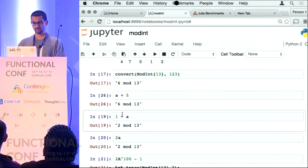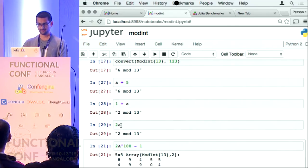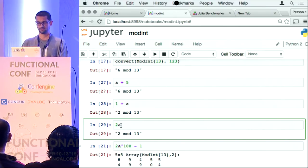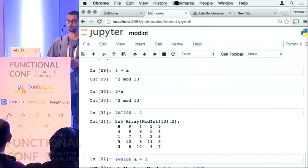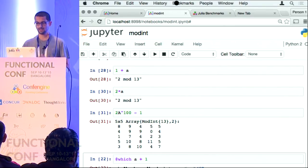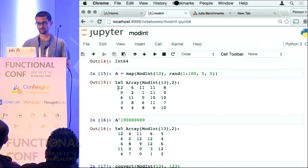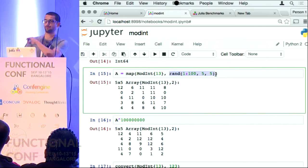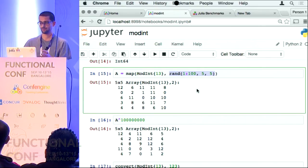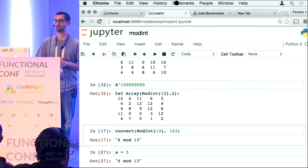Now that I have done this I can do A plus 5, I can do 1 plus A, I can do 2A. By the way, the juxtaposition operator does multiplication in Julia — it is the same as writing 2 star A. But here is the cool part: we did not say anything about matrices at this point. We were able to do 2 times this matrix A which has been defined as a random matrix. I have not even told Julia how to generate random mod ints yet, but it has been able to take a random matrix of integers, apply the convert rule, and convert it to a matrix of mod ints.